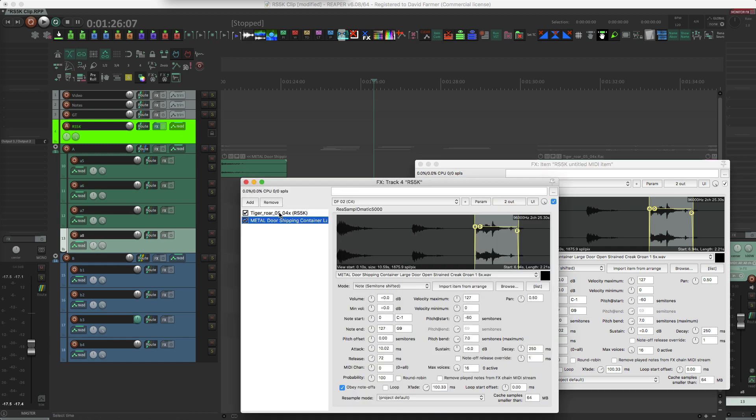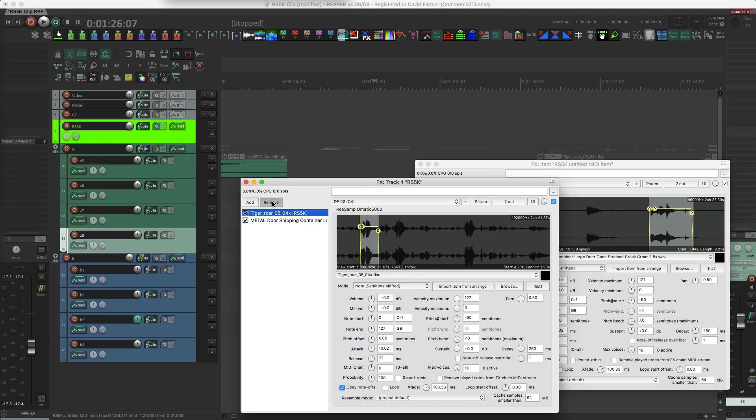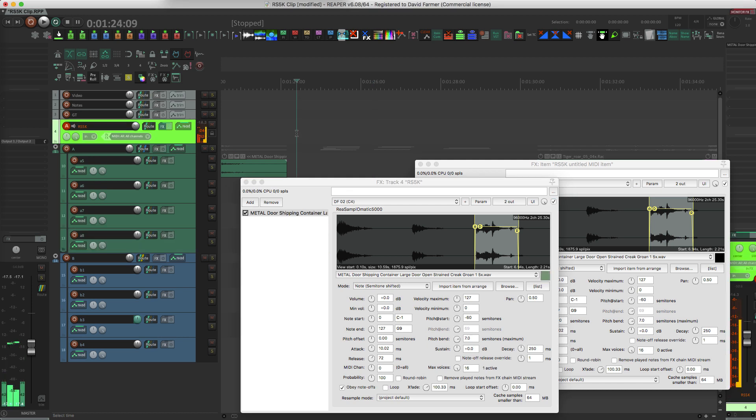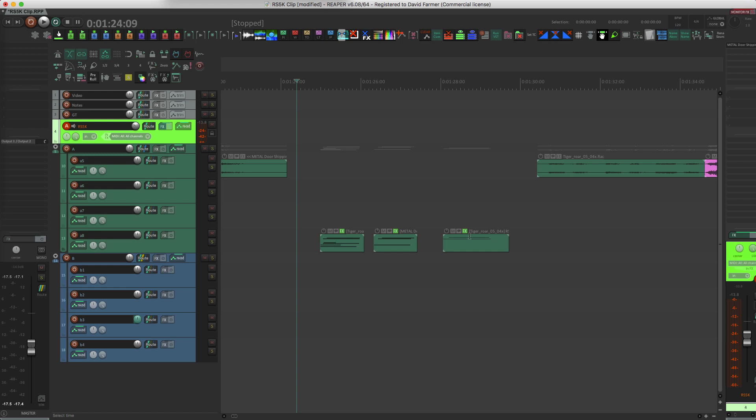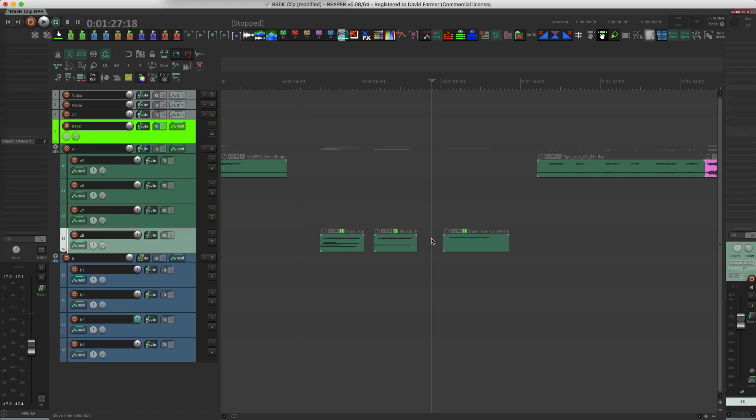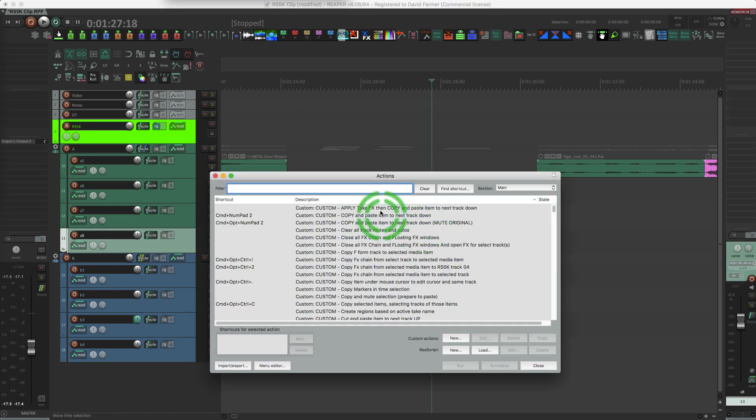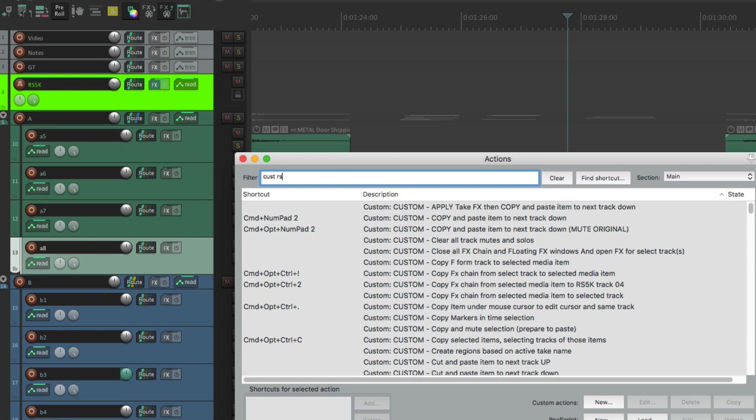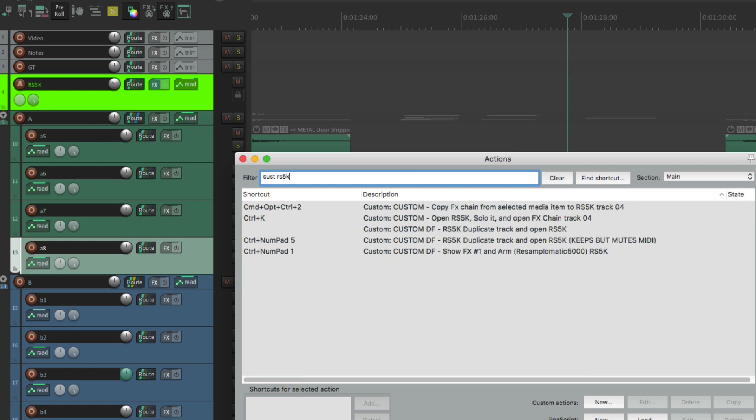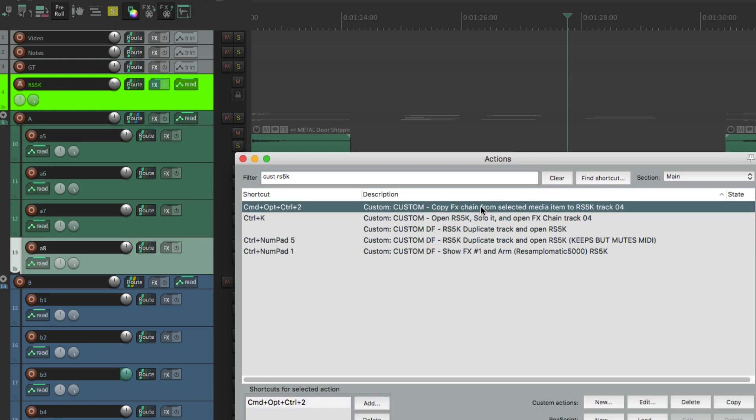Now what we have is we have a duplicate, well not a duplicate, but we have two copies of the sampler in there. So let me just remove this first one. Go up here and now I've got my sampler back on this track with the same sample in it, but I can then edit and modify. There's a cool action I have for that as well for getting a sample back onto a track. So let me just do custom RS5K. So let's see, it's this one: copy effects change from media from selected media item to the sampler instance on this track. So let's open that up.